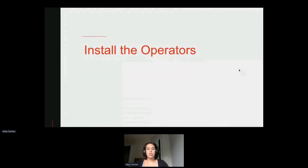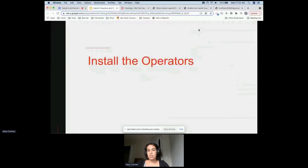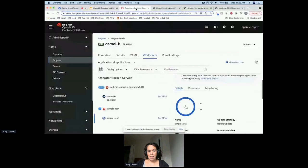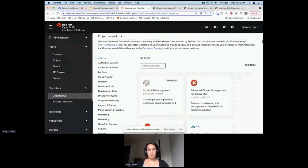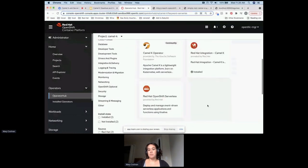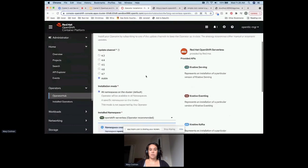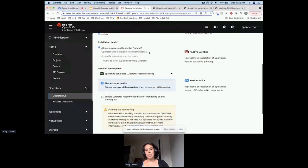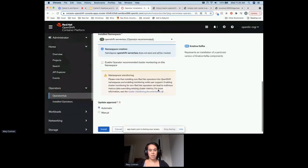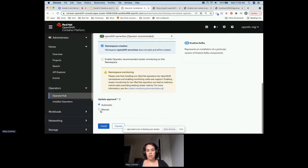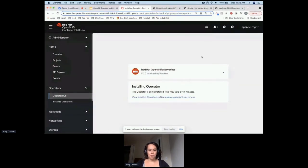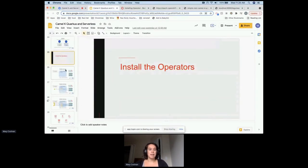To use Knative, we need to install an operator. Going to the operator hub and searching 'serverless,' we install the OpenShift Serverless operator on the stable channel. This particular operator is for all namespaces on the cluster — so if you install Knative, it installs cluster-wide. Updates are approved automatically. While that installs, we'll talk about Knative serving.